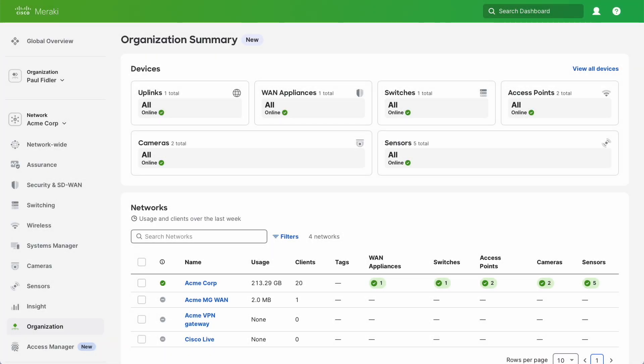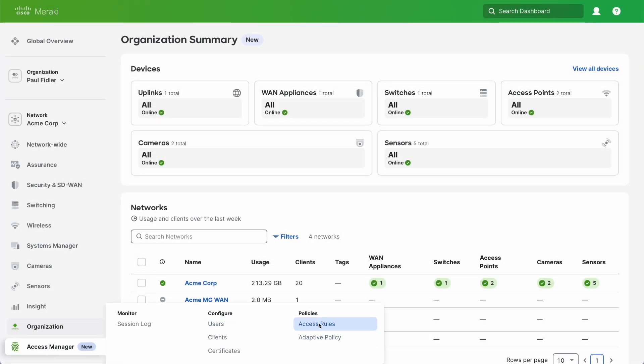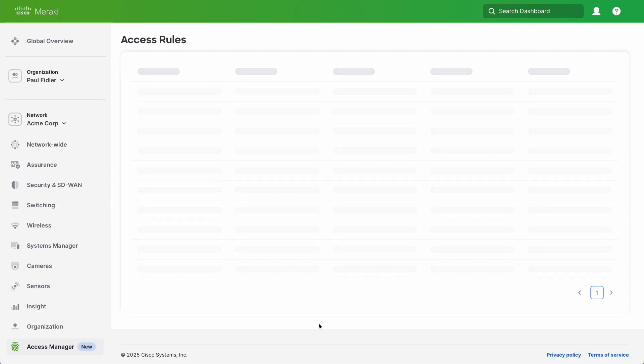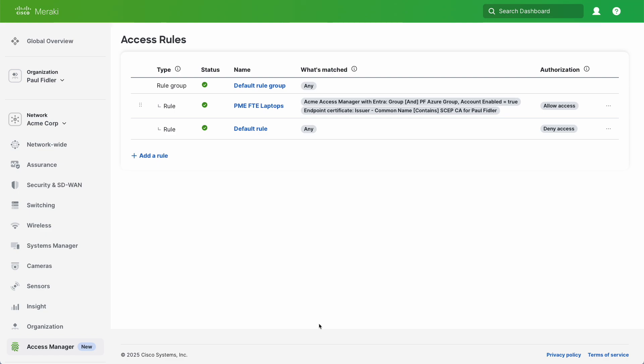In Meraki Dashboard we're going to go to Access Manager and Access Rules. We've already got an access rule created which we've done at a previous step, so we're going to go ahead and add a rule.